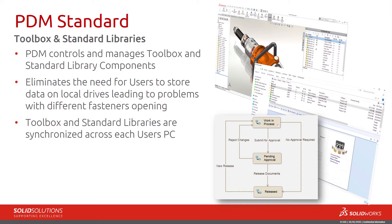If any changes are made to any standard components, each user gets that update pushed out to them automatically.